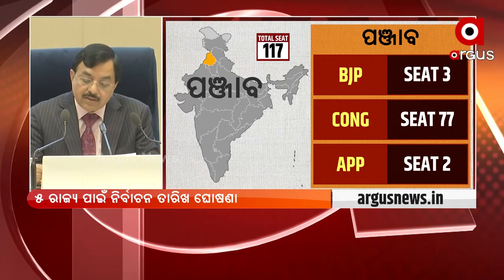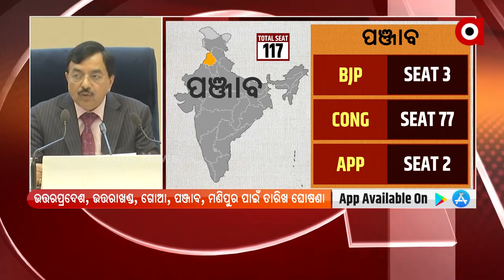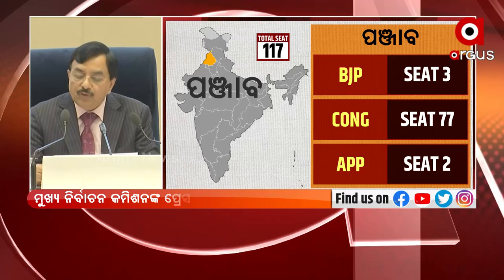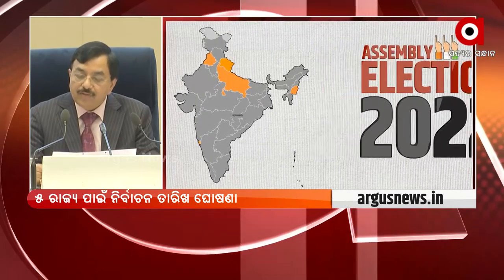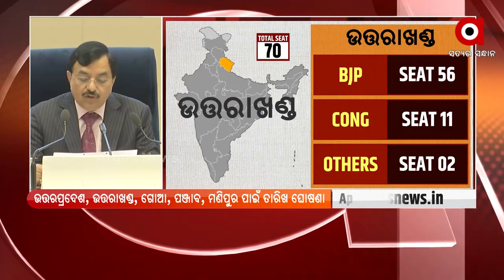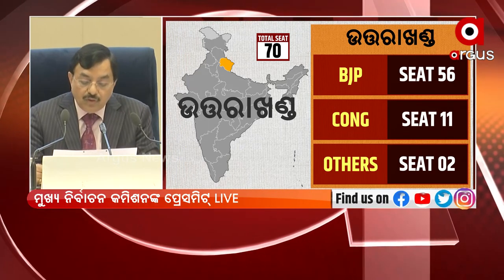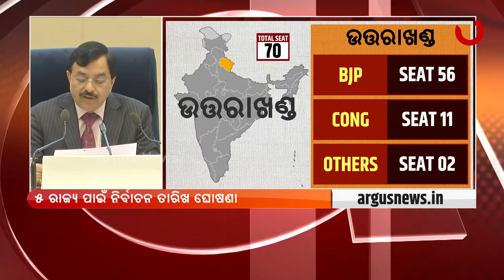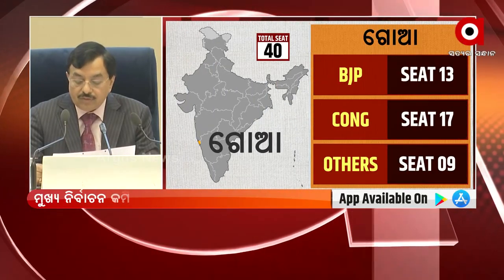Uttar Pradesh 5th phase and 1st phase of Manipur. Manipur will be done in two phases. Issue of notification: 1st February; last date of nominations: 8th February; scrutiny of nominations: 9th February; last date of withdrawal of candidature: 11th February; and date of poll: 27th February 2022.